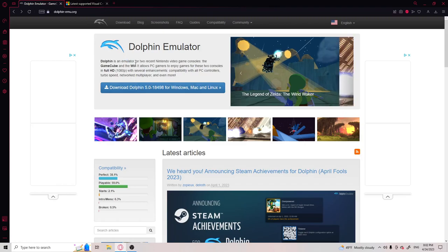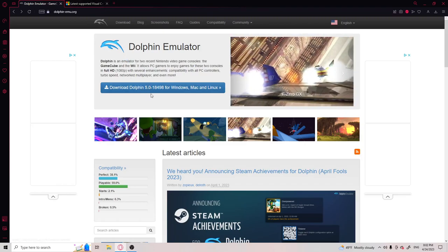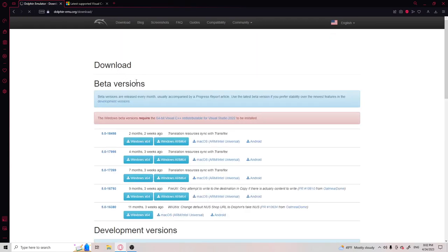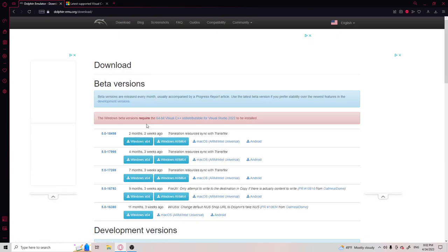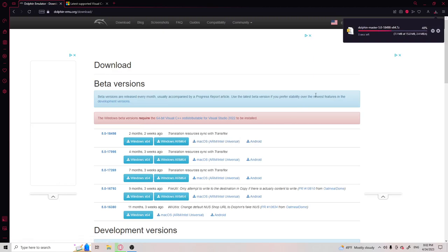I think you can also get a ROM on any website that is safe. I can show you one in the video. You're just going to want to hit the download and the latest one, Windows 64, or whatever you have.